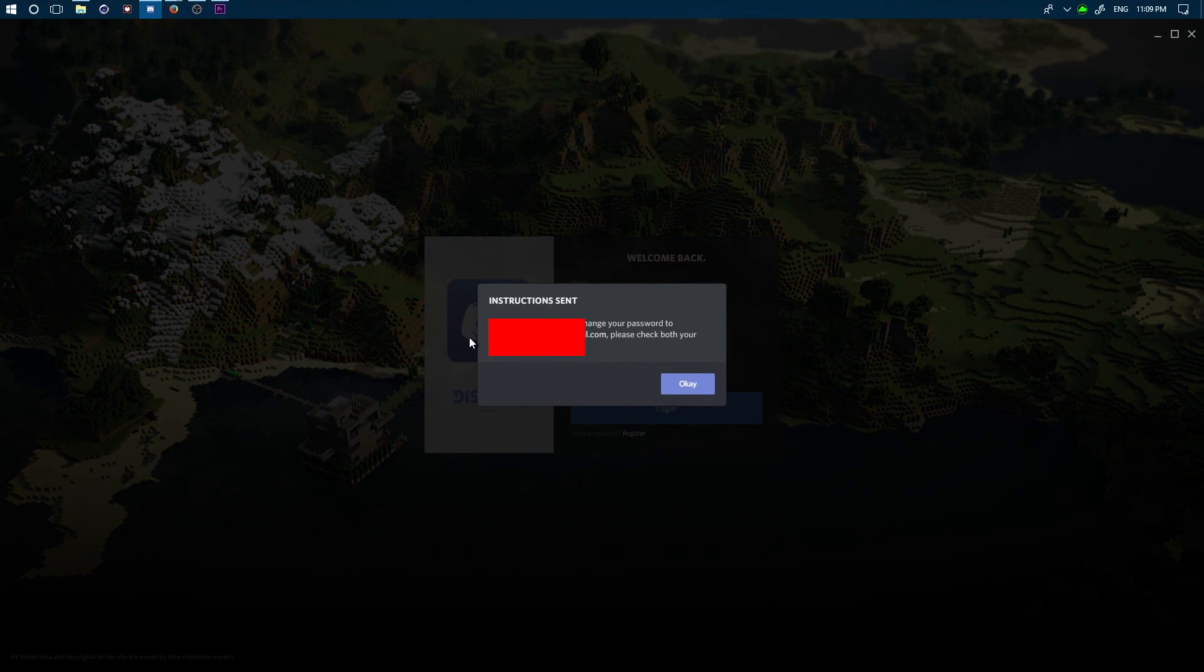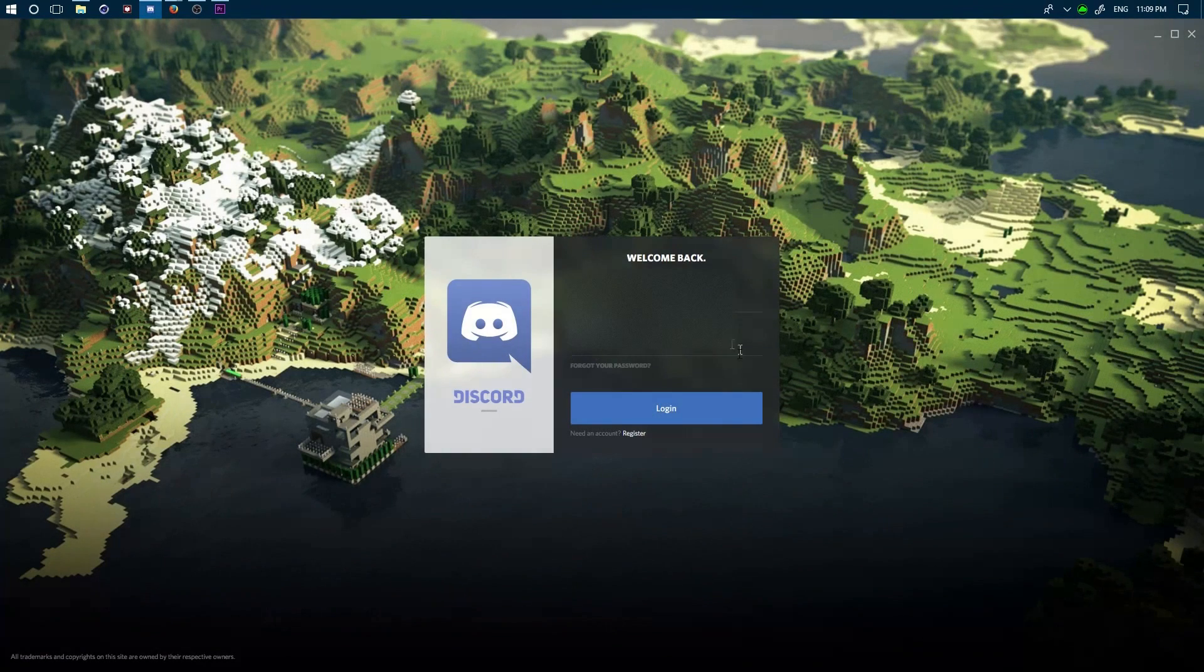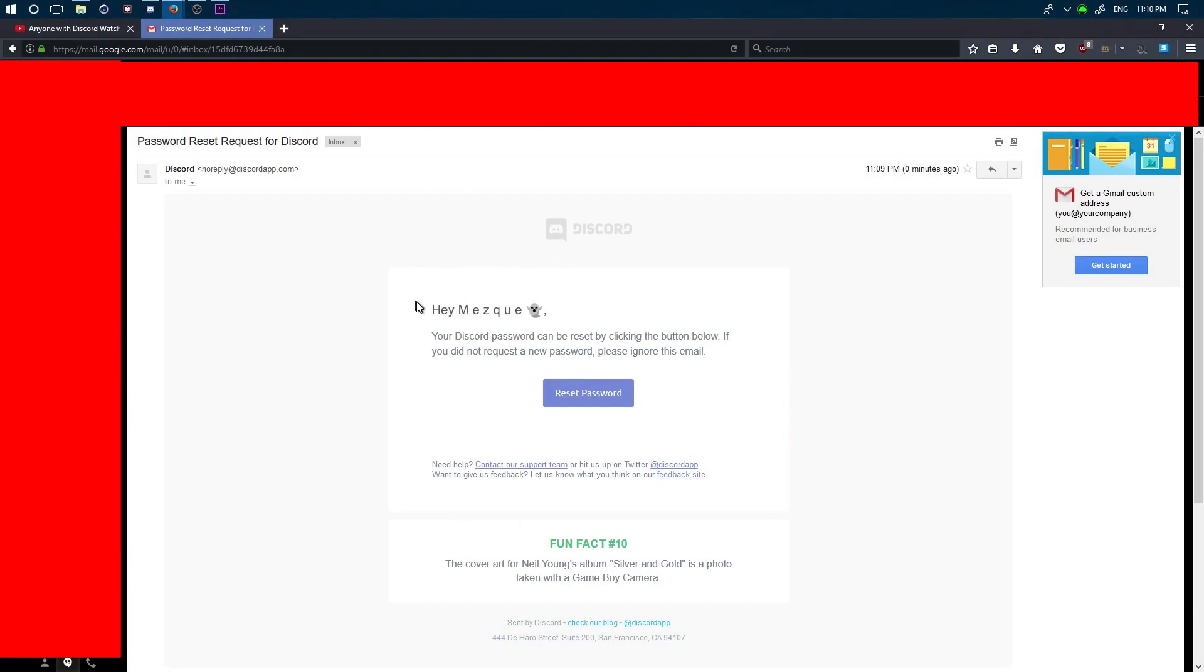...it'll send instructions to change your password to your email—whatever email you have connected to your Discord. You just click this button here and you'll be sent to a redirect. Firefox is preventing it...